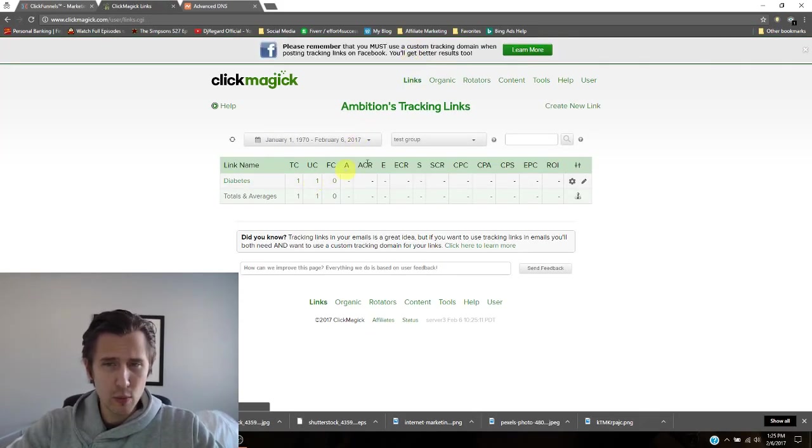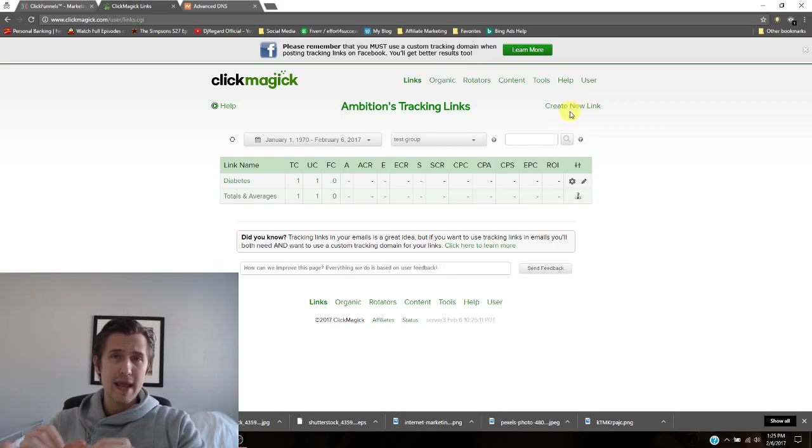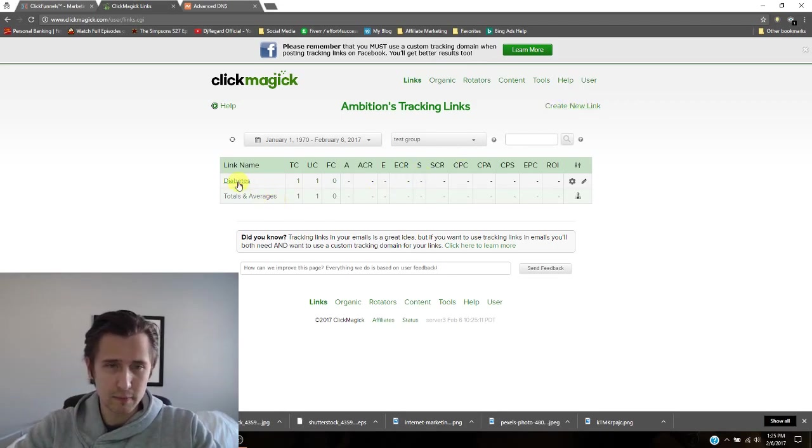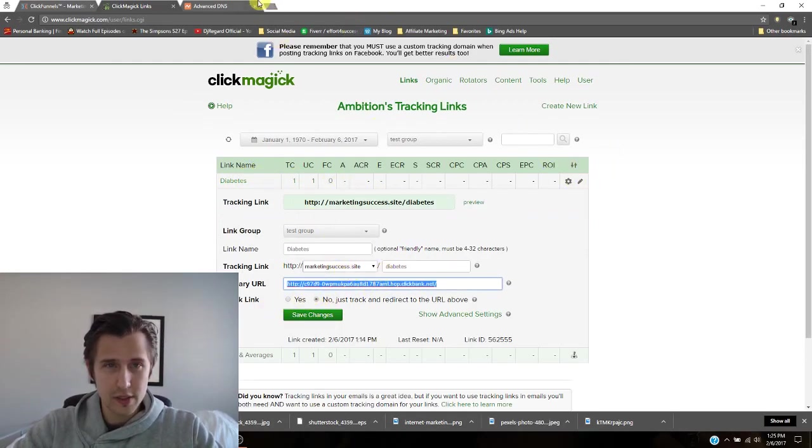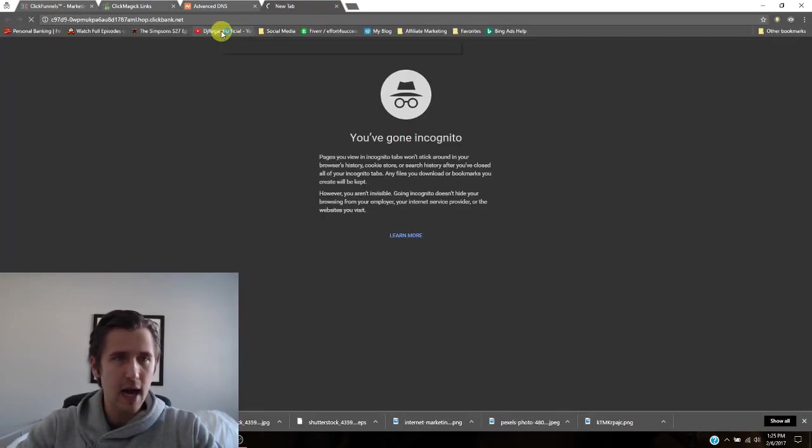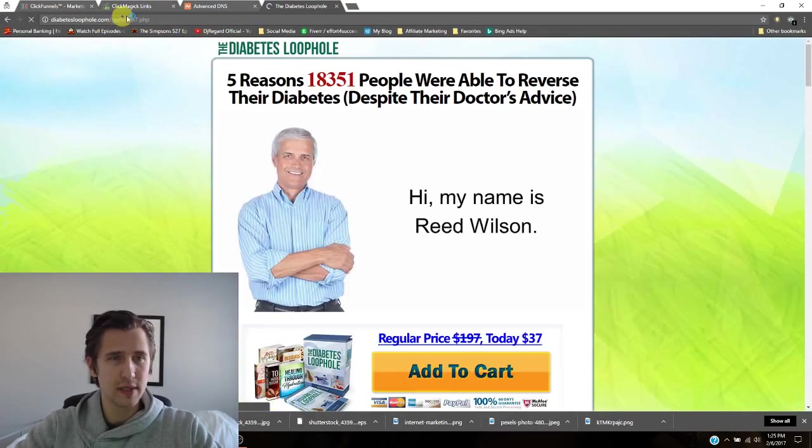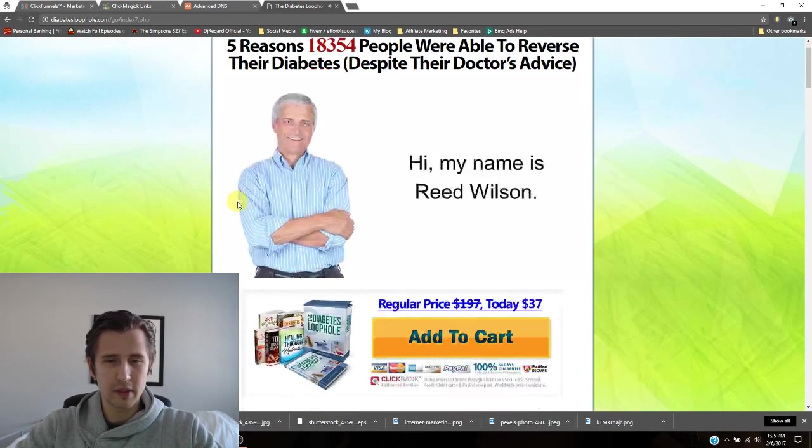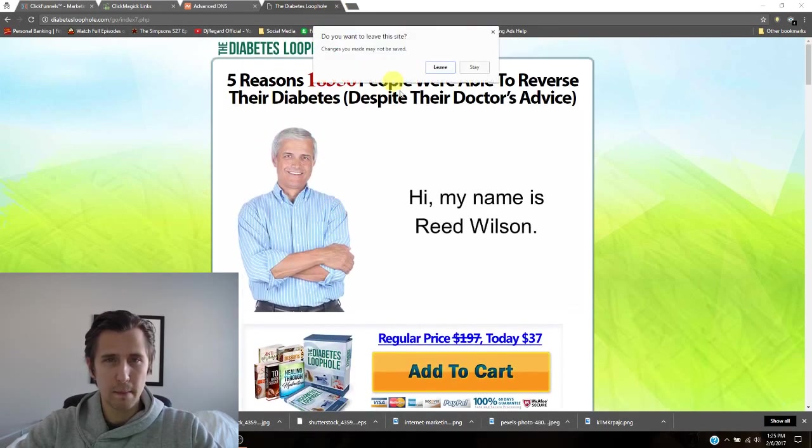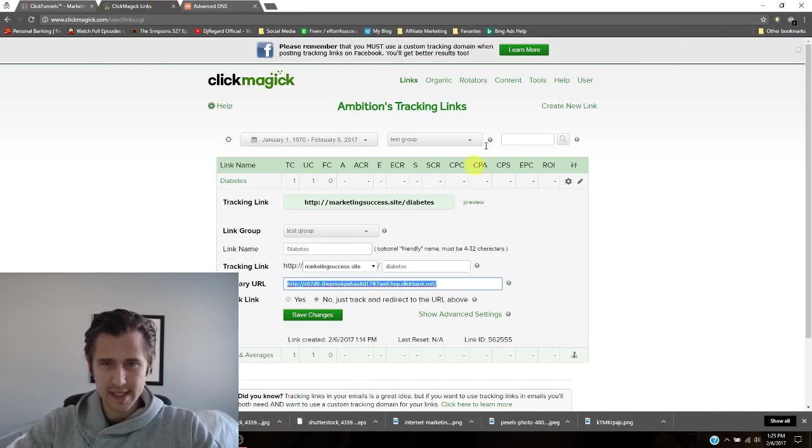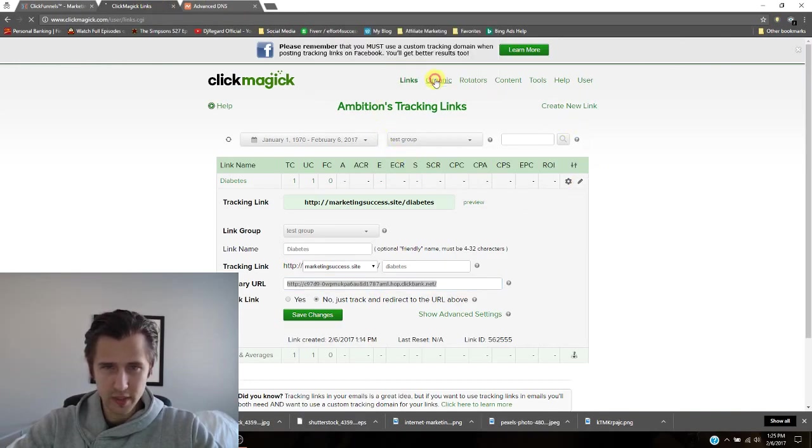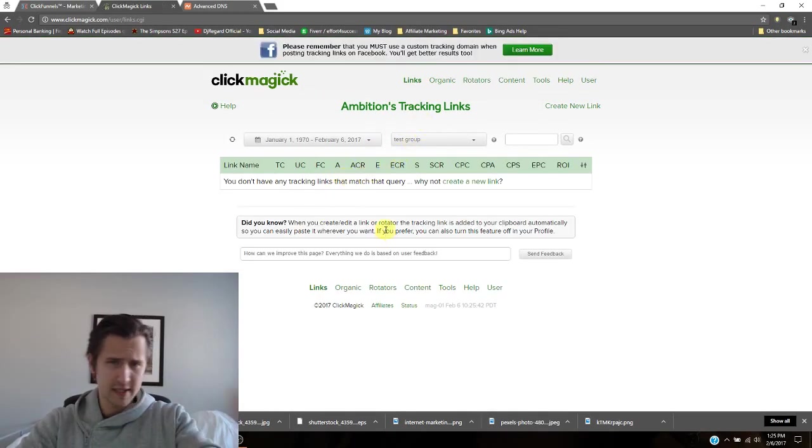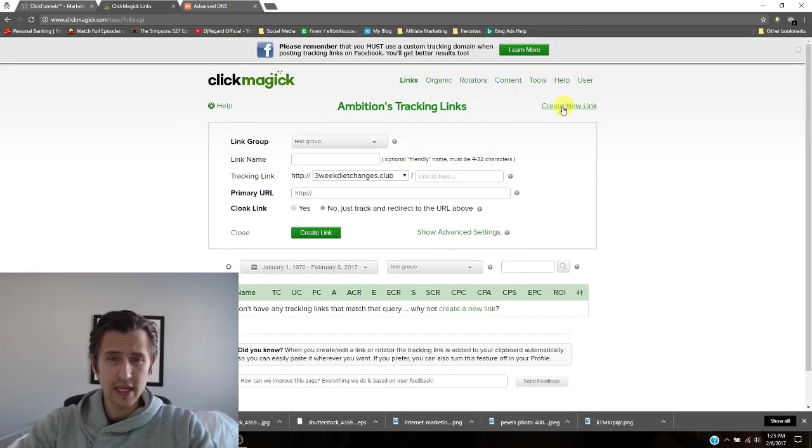So next thing we want to do is we want to create a link and make that custom domain available to us instead of the nasty one. So for example, over here, I've already set it up. So I'll just delete this and I'll just show you. So let me just make sure that this is indeed our affiliate link. So this is our affiliate link that people click on to buy this product. So let me just save that and I will delete this.